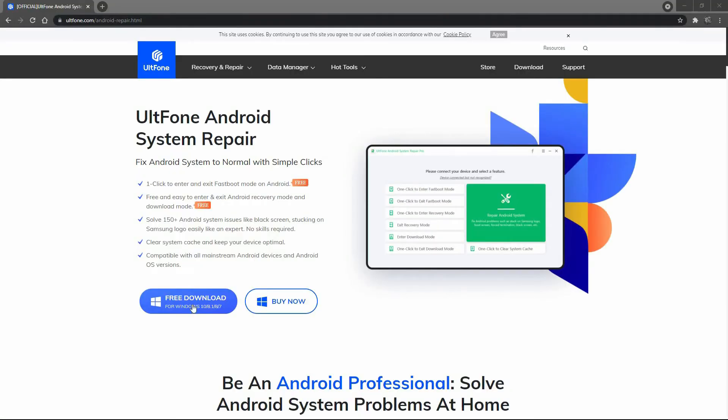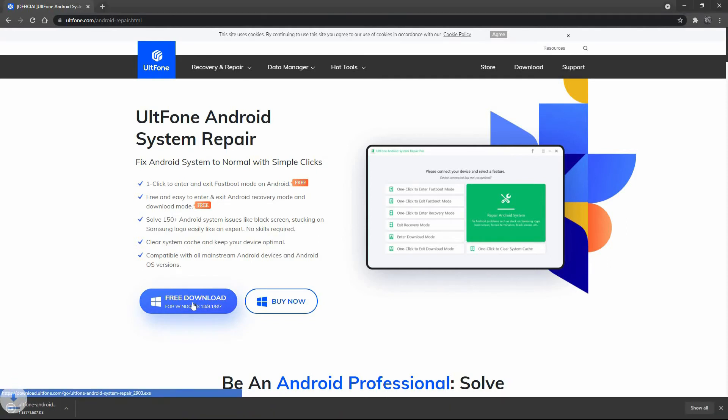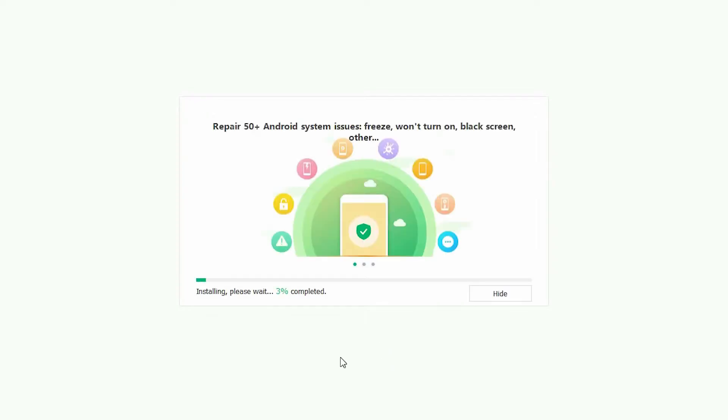Step 1. Download and install the UltFone Android System Repair to your PC.